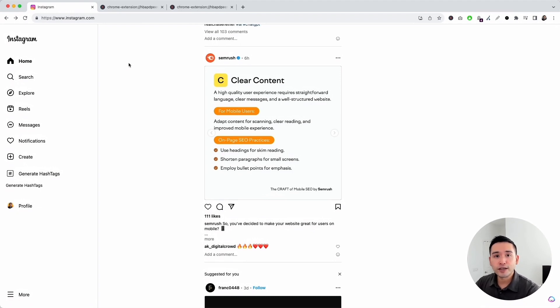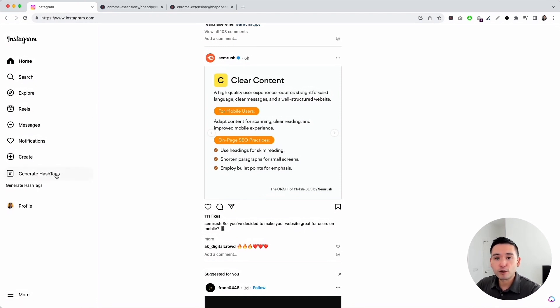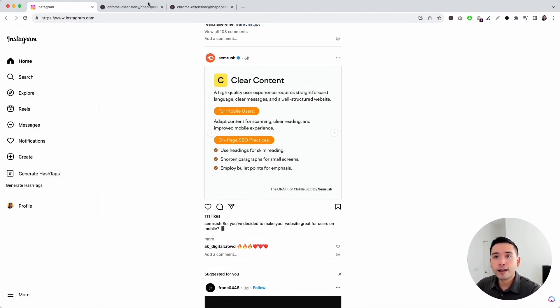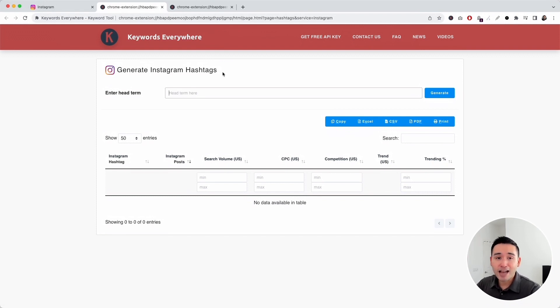First go to Instagram.com on your browser and on the left-hand side, you'll notice this generate hashtags button. Click on that and this generate Instagram hashtags window will open up. This is what we will use to find the most popular Instagram hashtags.